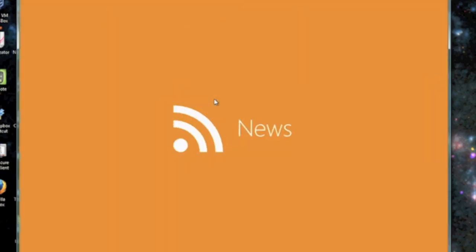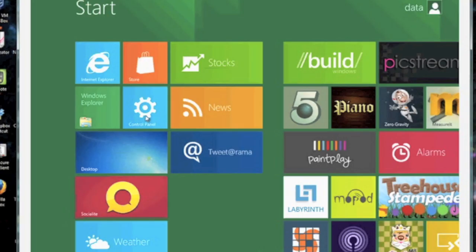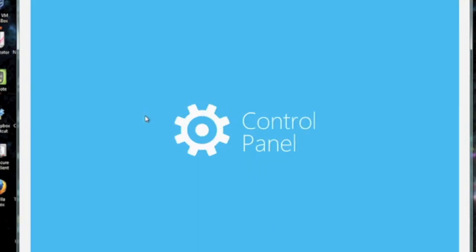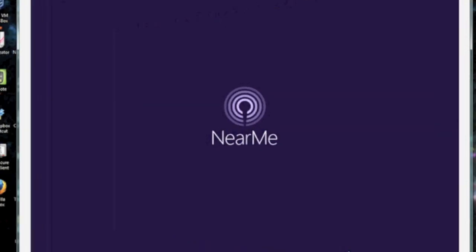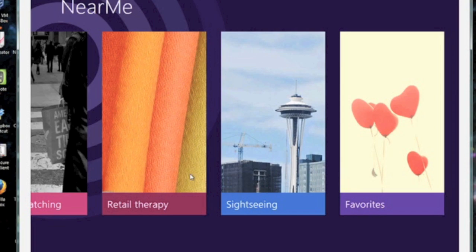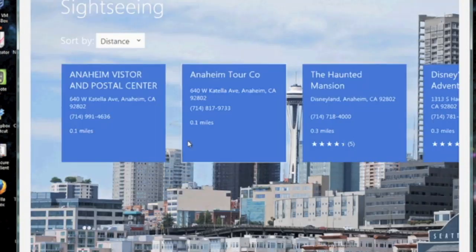One of the features I like best about this interface is that the app icons themselves keep information updated, like Twitter and your stock.